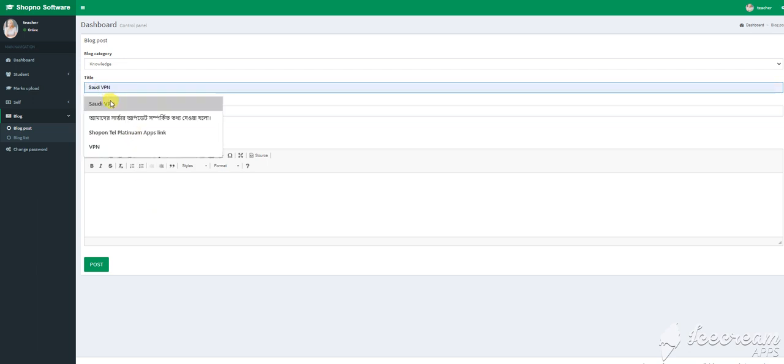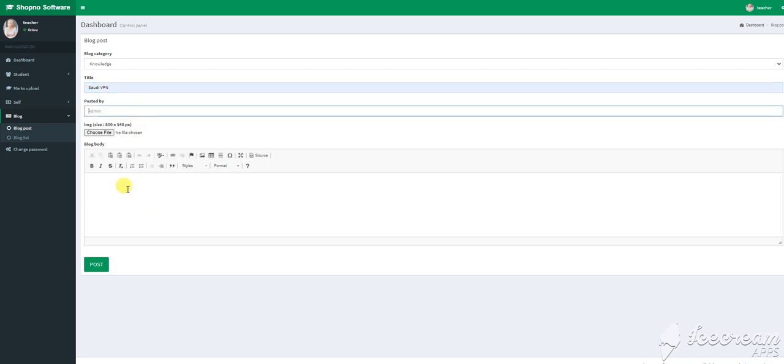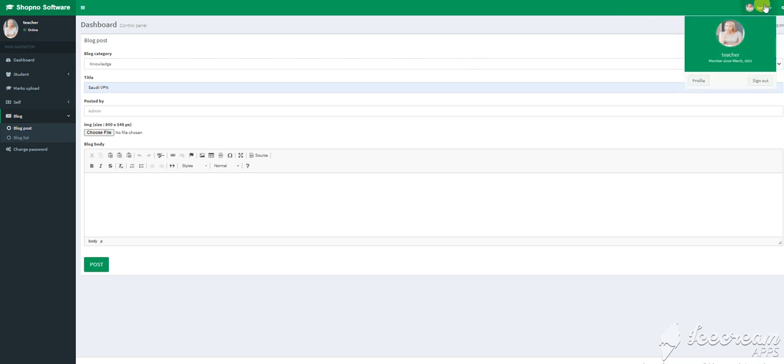We will add a post to this. Let me show you the post. We will go to the admin panel and check the admin panel.